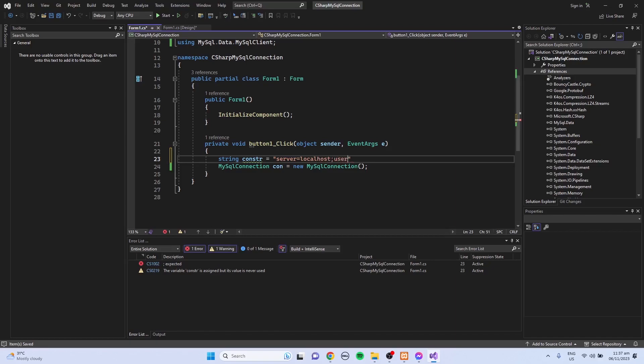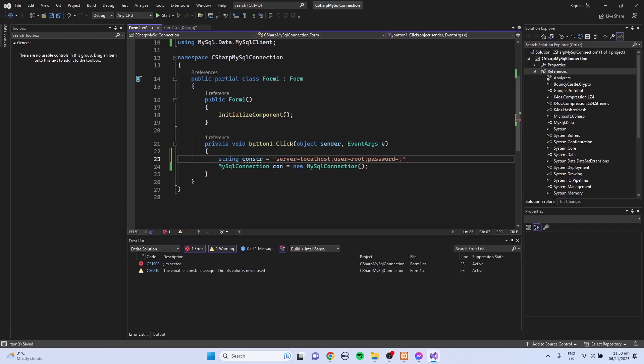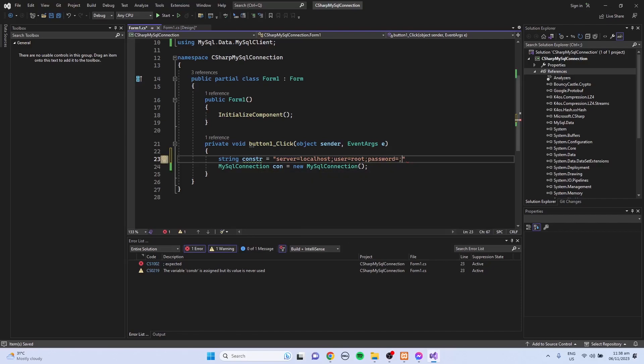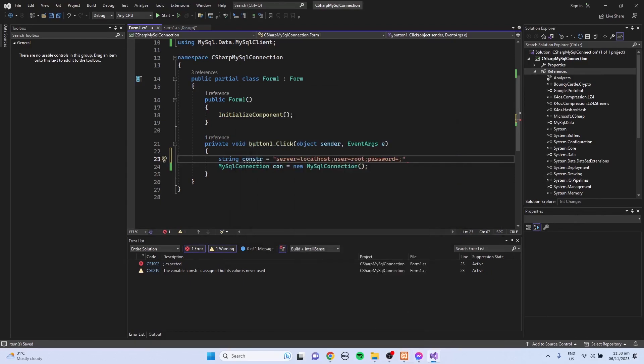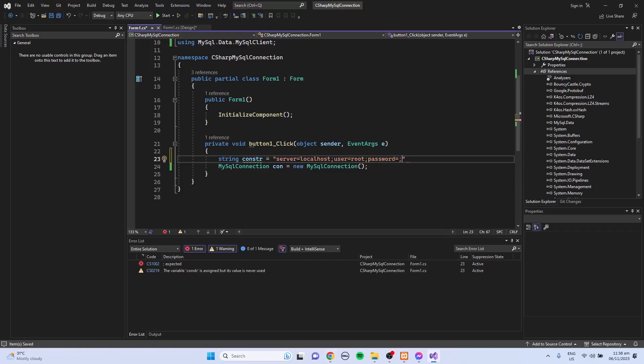The user, which is the default user, that is root. Password - I did not set password for my SQL server so I'm just going to give it as blank. Then the name of the database. For the database name I'm going to use the school_db, so database equals to school_db.